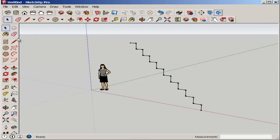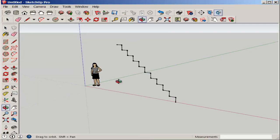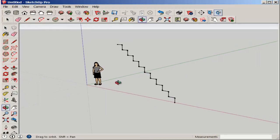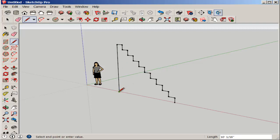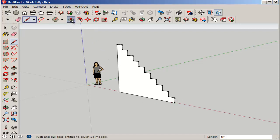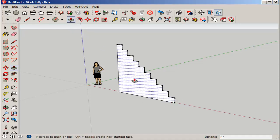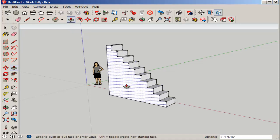And there are all your steps. Now finish the face. And then push pull it three feet wide and enter.